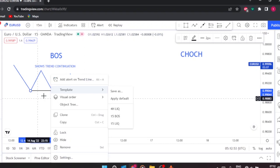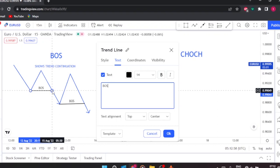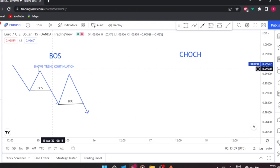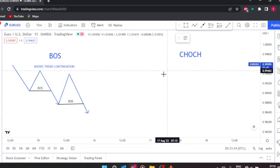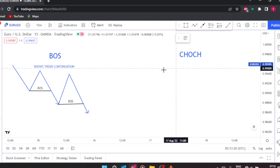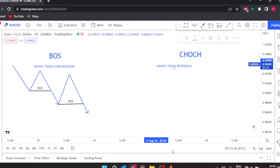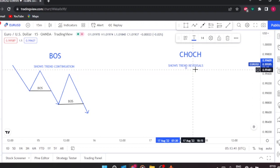On the other side, we have the Change of Character. Let's get into the Change of Character — the CHoCH. The main purpose of the CHoCH is that it shows trend reversals or a change in trend. So the CHoCH shows trend reversals — that's what it shows.